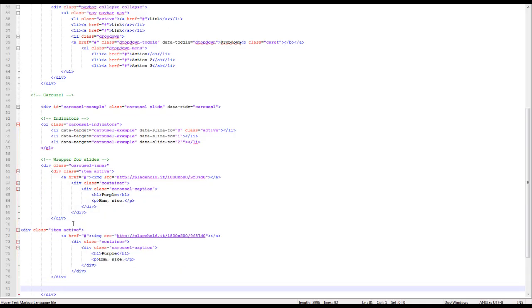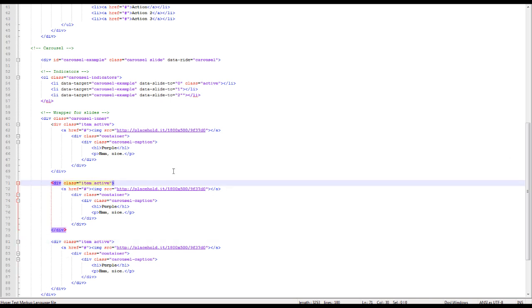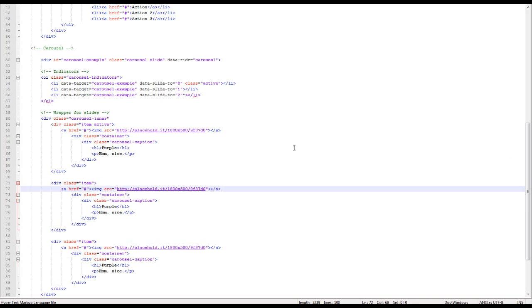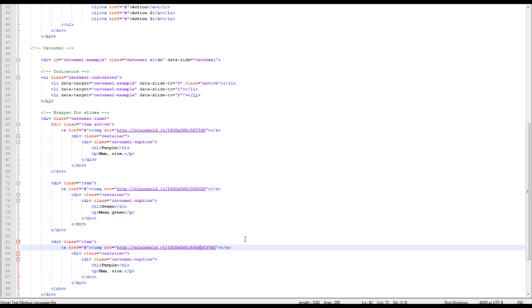So I'm just going to copy and paste the item and remove the active and change the hex code to green and purple and the text to match so we know what we're looking at.